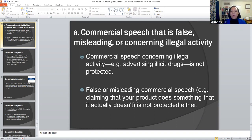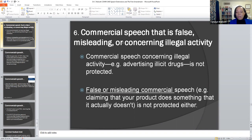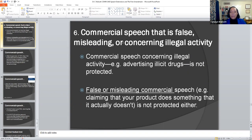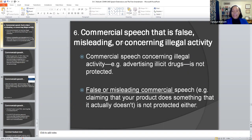Then we come to commercial speech that is false, misleading, or concerning illegal activity. Commercial speech concerning illegal activity — for example if you're advertising drugs — is not protected because you can be cited in the court of law for promoting illicit drugs or the use of illicit drugs. If you're promoting heroin or cocaine in a way that's advertising its use, then the advertiser can be brought before the court. If it's false or misleading — claiming that a product does something it's really not doing — it is not protected speech.